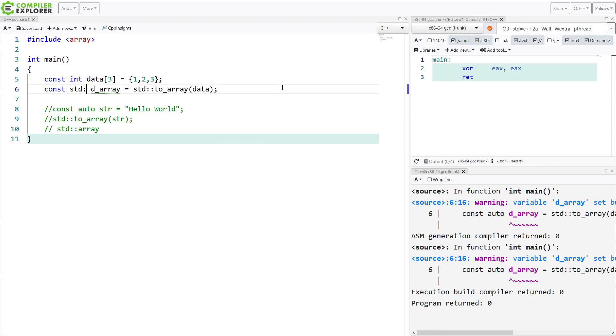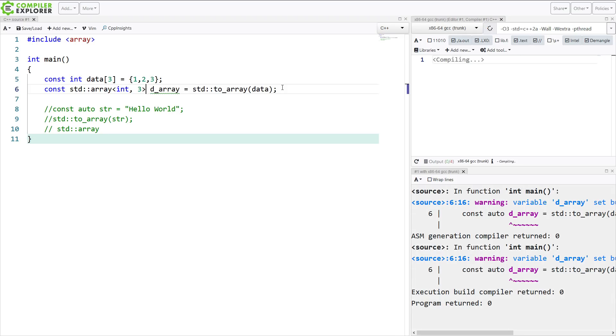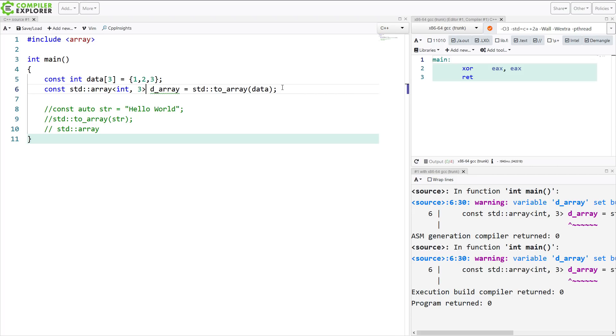And if you don't believe me, then I'll just go ahead and give it its type. So it should look like this. This is a standard array of three integers. It took the data in the C style array, copied it into our C++ array.